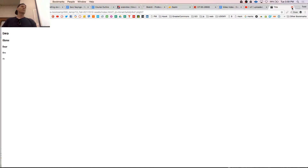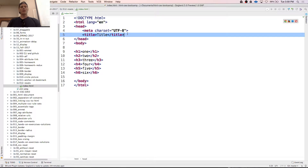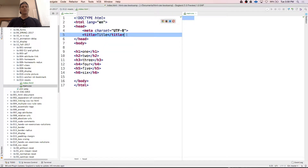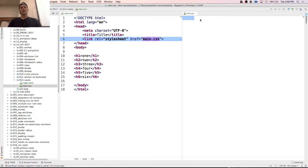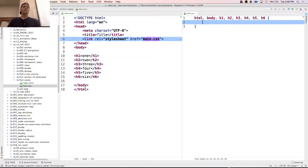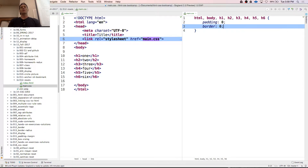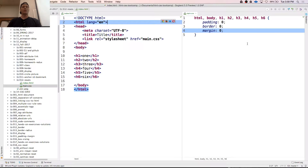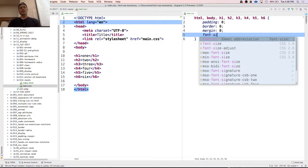The idea with the reset is I'm going to reset everything, zero it out, and start building my code from the ground up. To reset everything, we could do our own reset — I'll create a style sheet. We just set things to zero. So I say: HTML page, body, H1, H2, H3, H4, H5, H6 — all these things I'm using — padding is zero, border is zero, margin is zero. Then to zero out the font size, I could say font-size is 16 pixels.